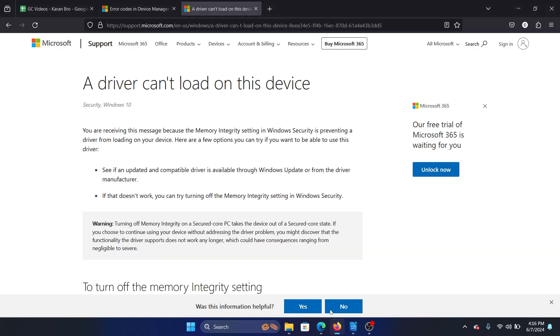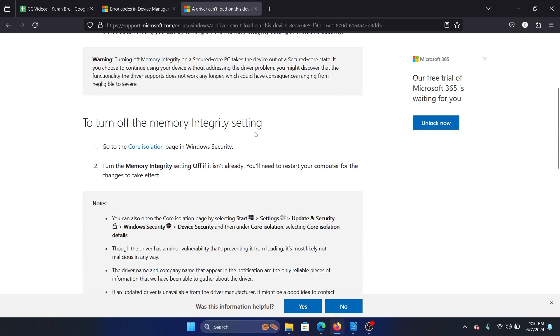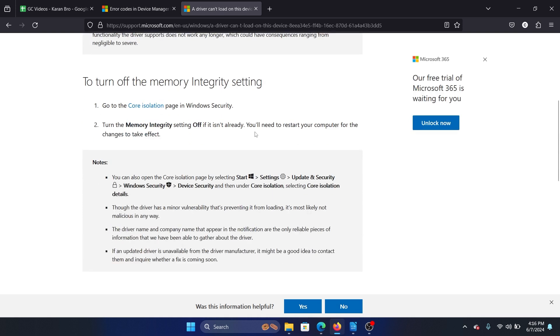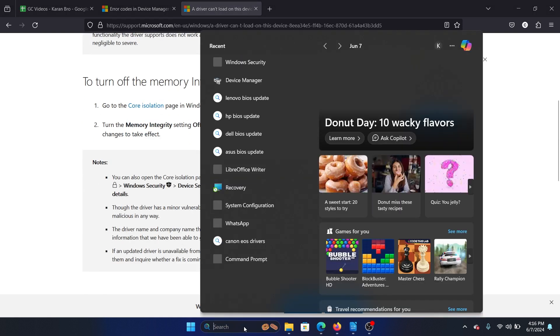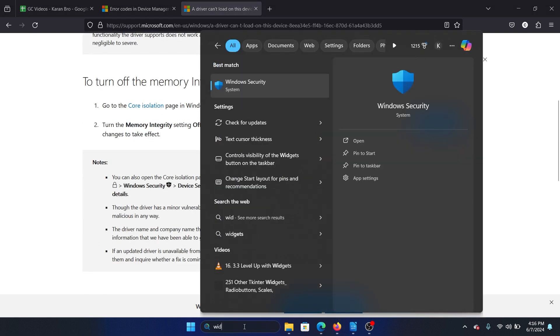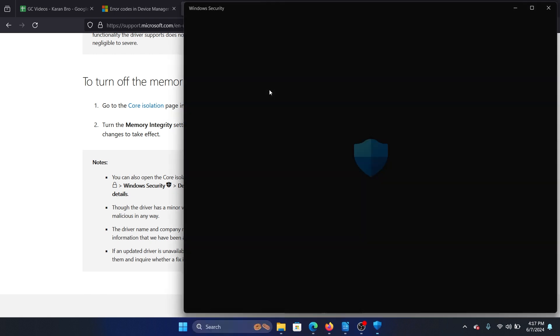Now I'll explain the resolution. The resolution is to turn off memory integrity and restart your computer. First of all, search for Windows Security in the Windows search bar and open Windows Security.